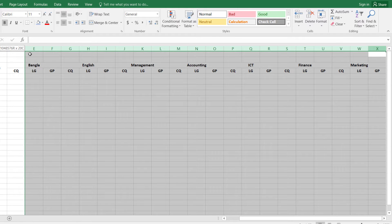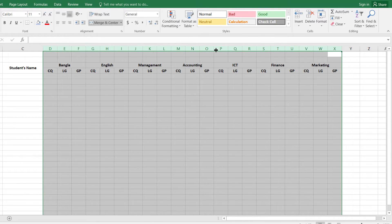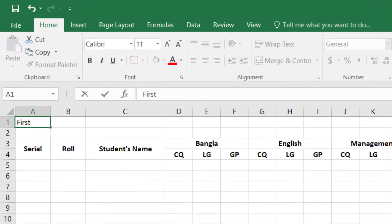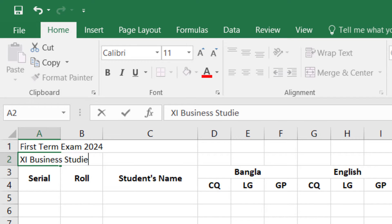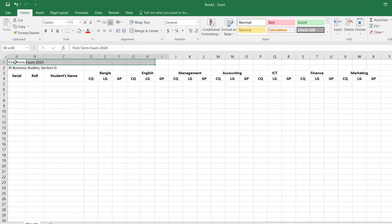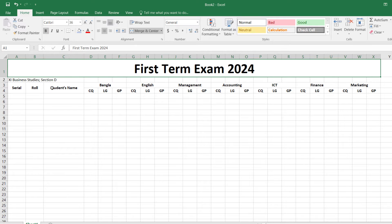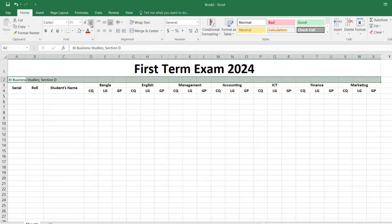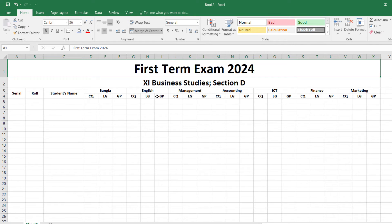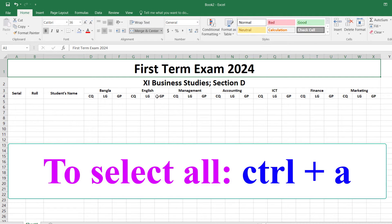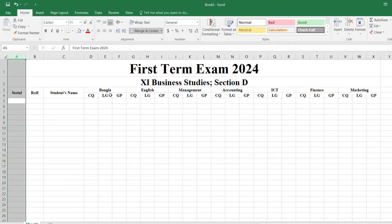I am selecting all these columns and making them slightly smaller. Now I am writing here: First Term Exam — or it may be Second Term Exam, according to your wish. Class 11, Business Studies, Section D. Select it up to here and merge it, then enlarge the font size and make it bold. Do the same for the next row. I am changing the font — pressing Ctrl+A to select all and writing Times New Roman. I am giving it central alignment.